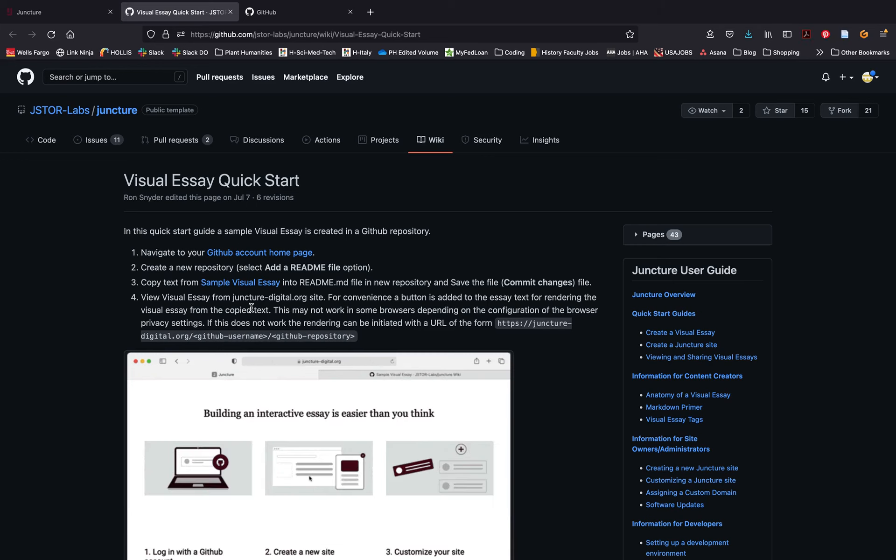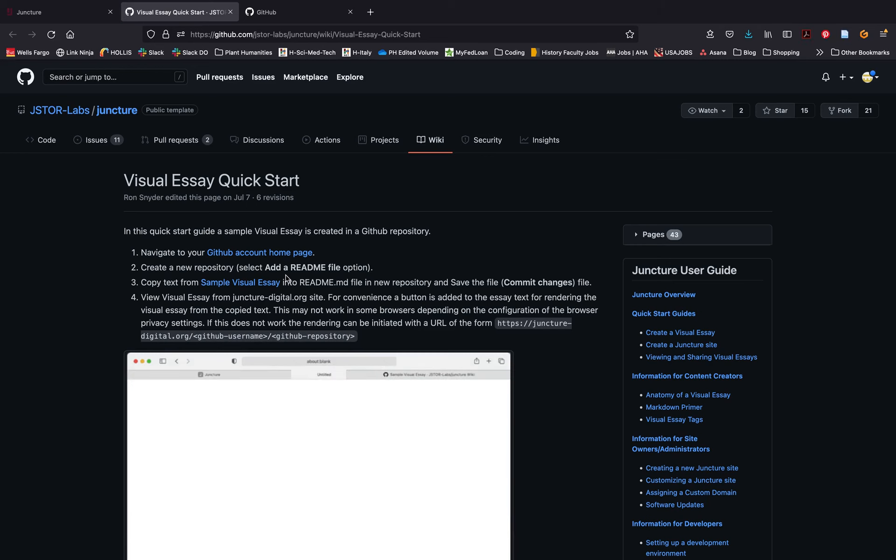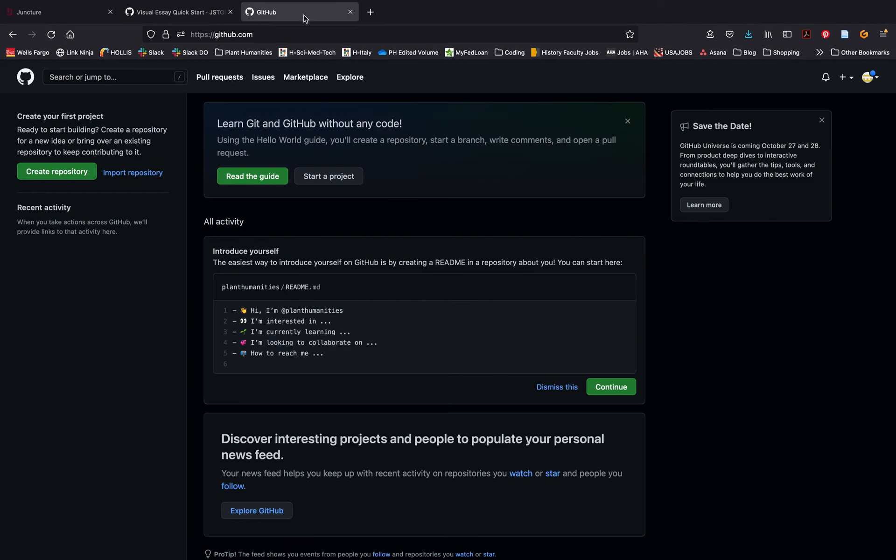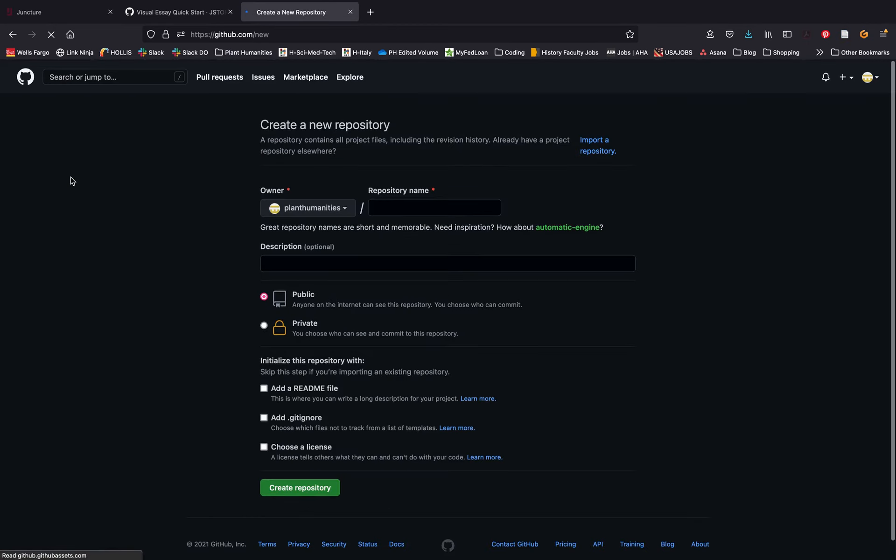The next set of instructions will walk you through creating a repository in GitHub. Return to your GitHub account and click create repository on the left hand side.